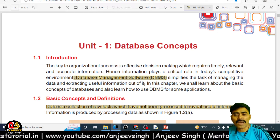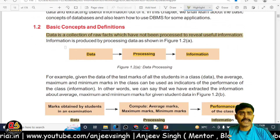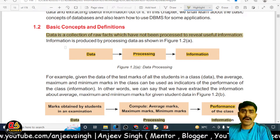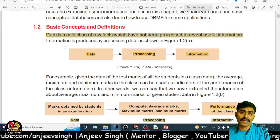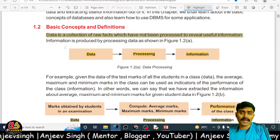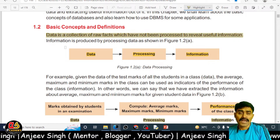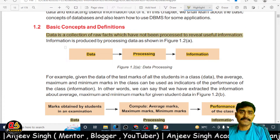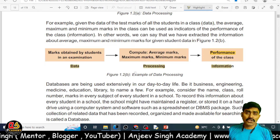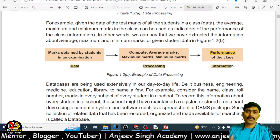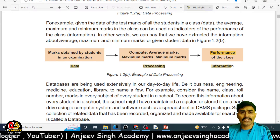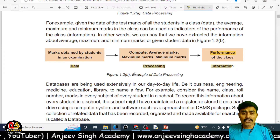First you have to understand what data is. Data is the collection of facts and figures which do not have any meaning on their own and which are required to be processed. After processing, you are able to get proper information from that data. Raw facts are called data. For example, the marks that students score in class become the data, and then by calculating their total, average, maximum, and minimum, a process is applied to that data.